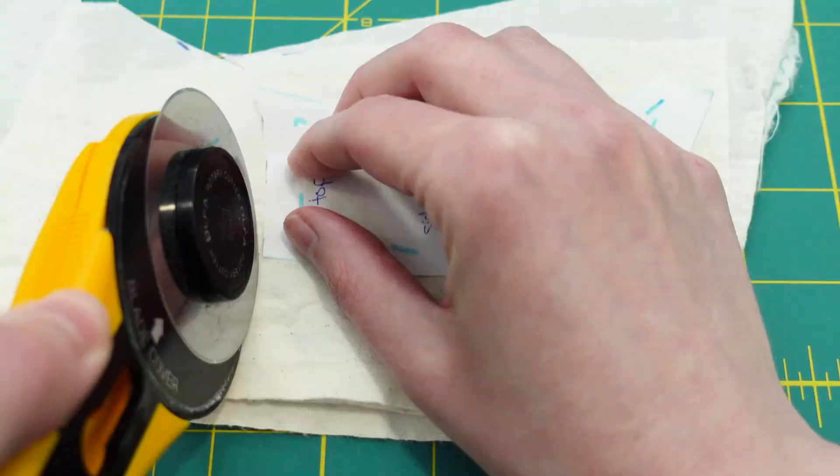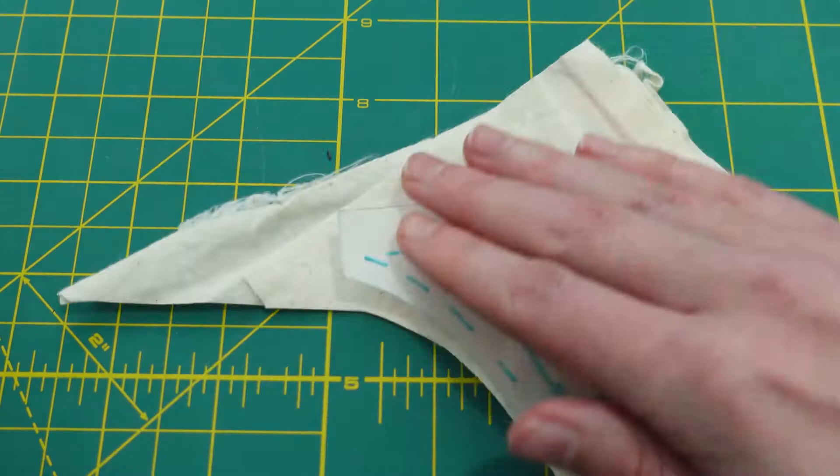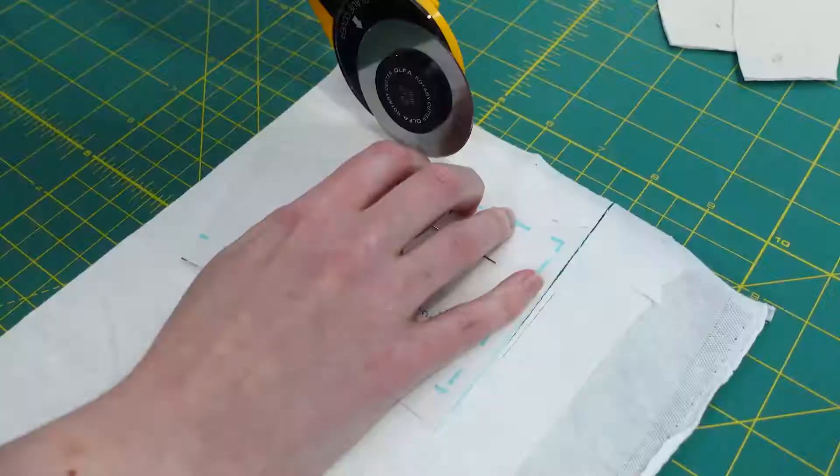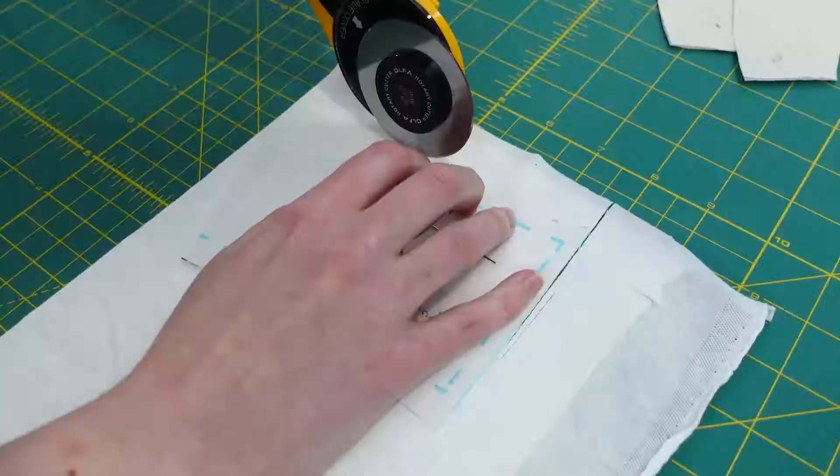Another mistake was not ordering enough hook and eye closures, rings, elastics, and underwire casing. Some bra suppliers do sell muslin kits which I'll link below.